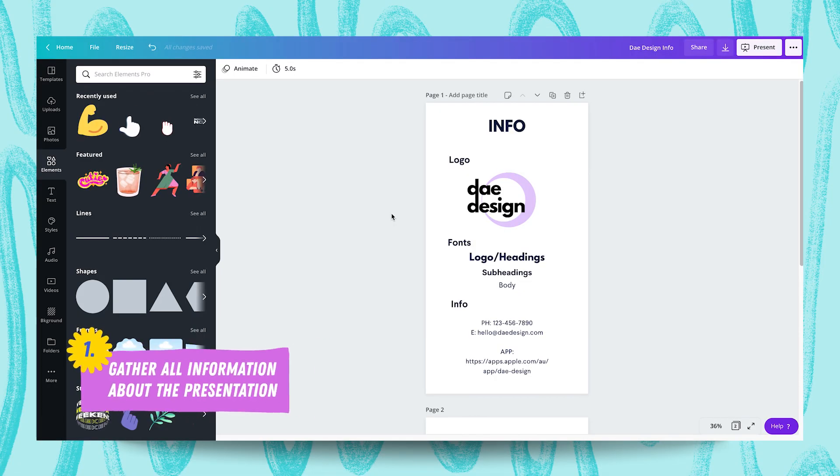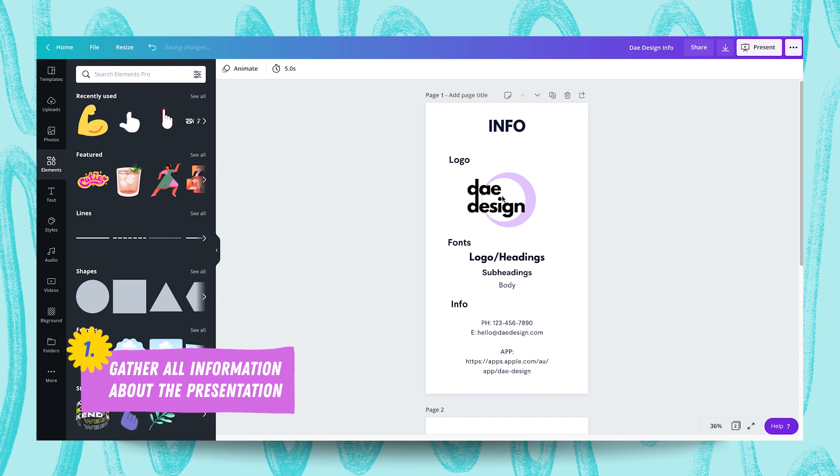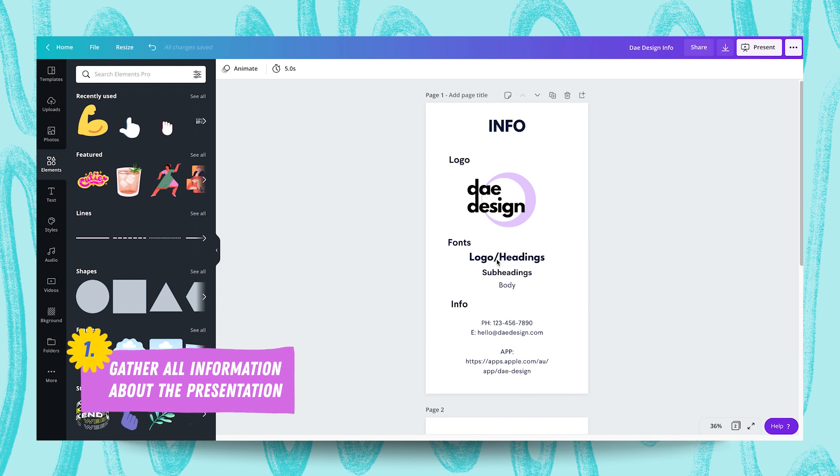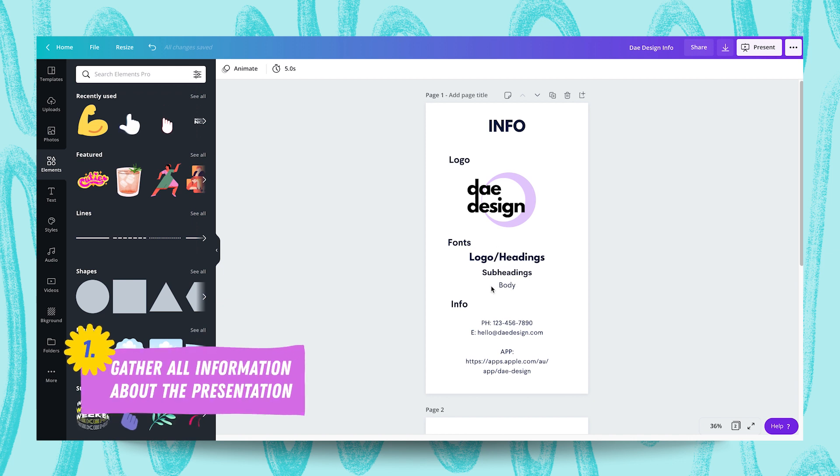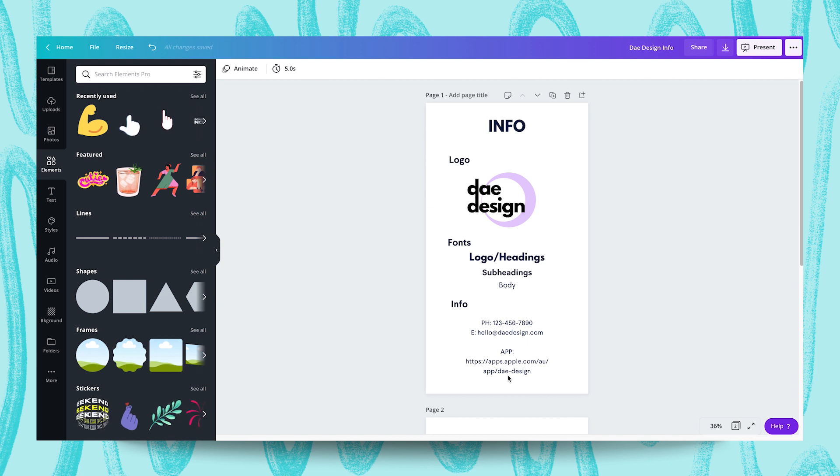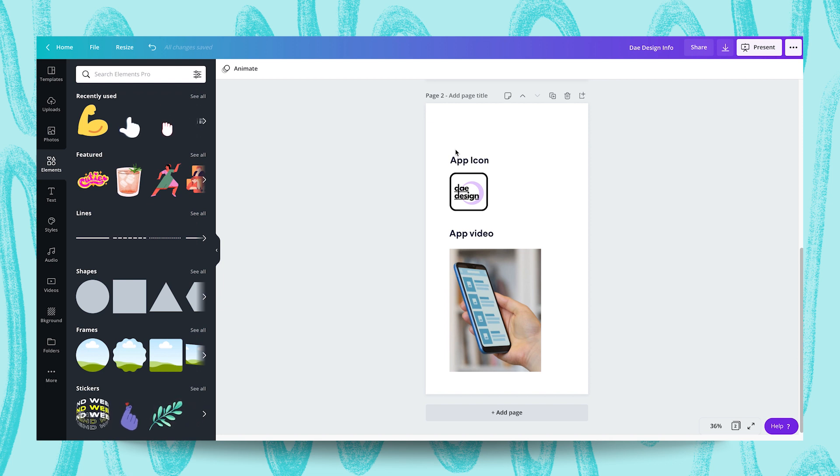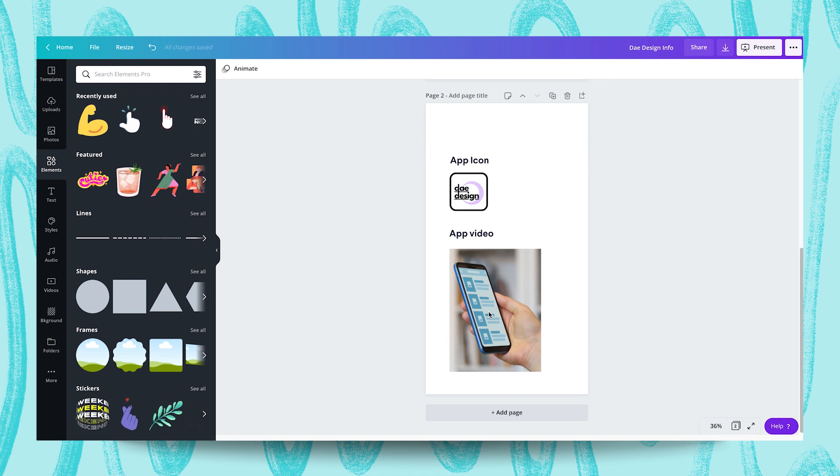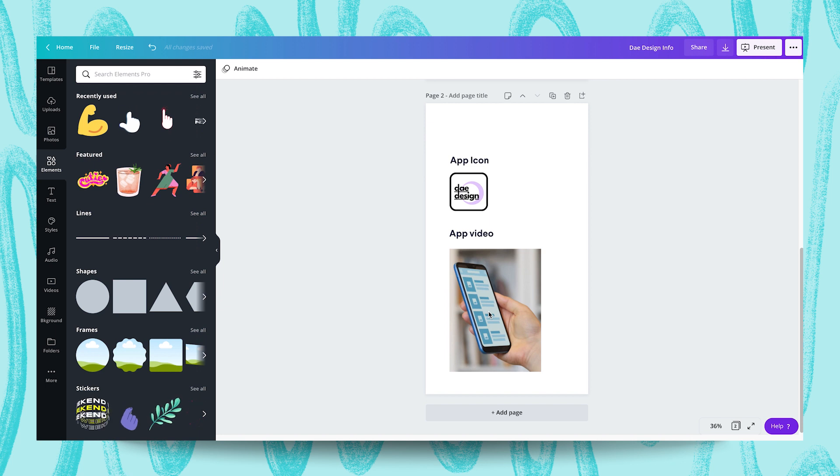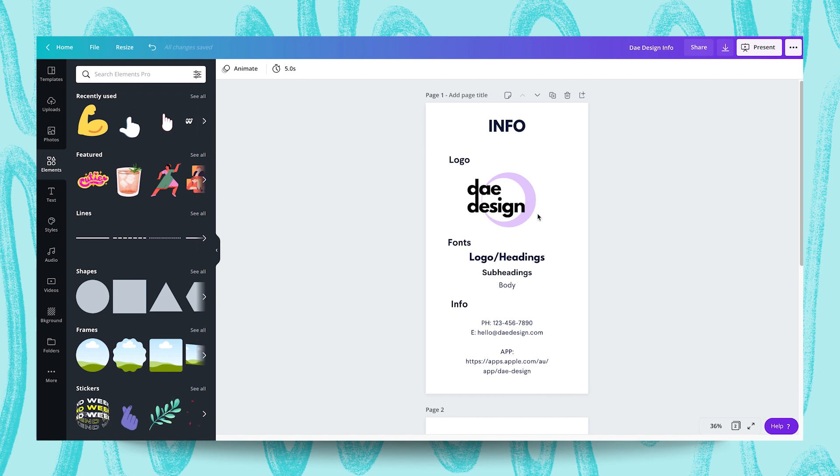So we're in Canva in a blank design with some info belonging to the brand we're working with, Day Design. I've got the logo here, the fonts that the brand uses over here, and the information of the brand here, which is the phone number, email, and a link to the app in the app store for this brand. We've also got the app icon for Day Design's app in the Apple app store, and we've also got a product demonstration video over here, which we can use somehow. I'll be referring back to this design from time to time to pull some vital info into our actual mobile-first presentation.